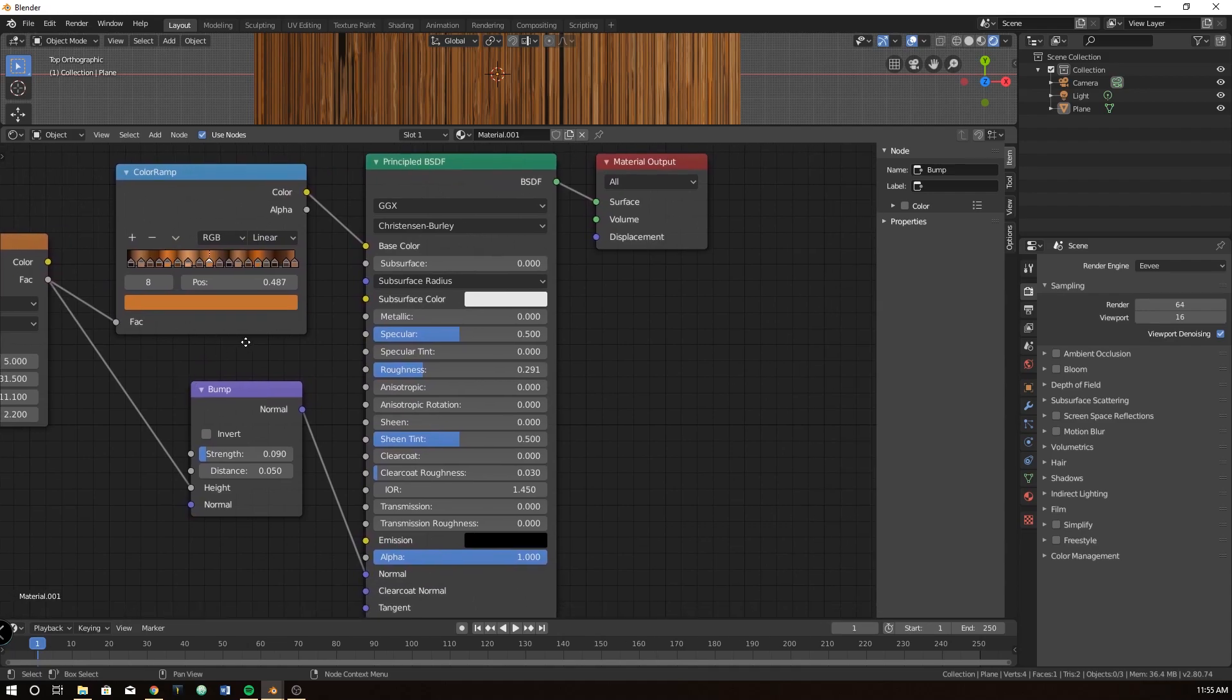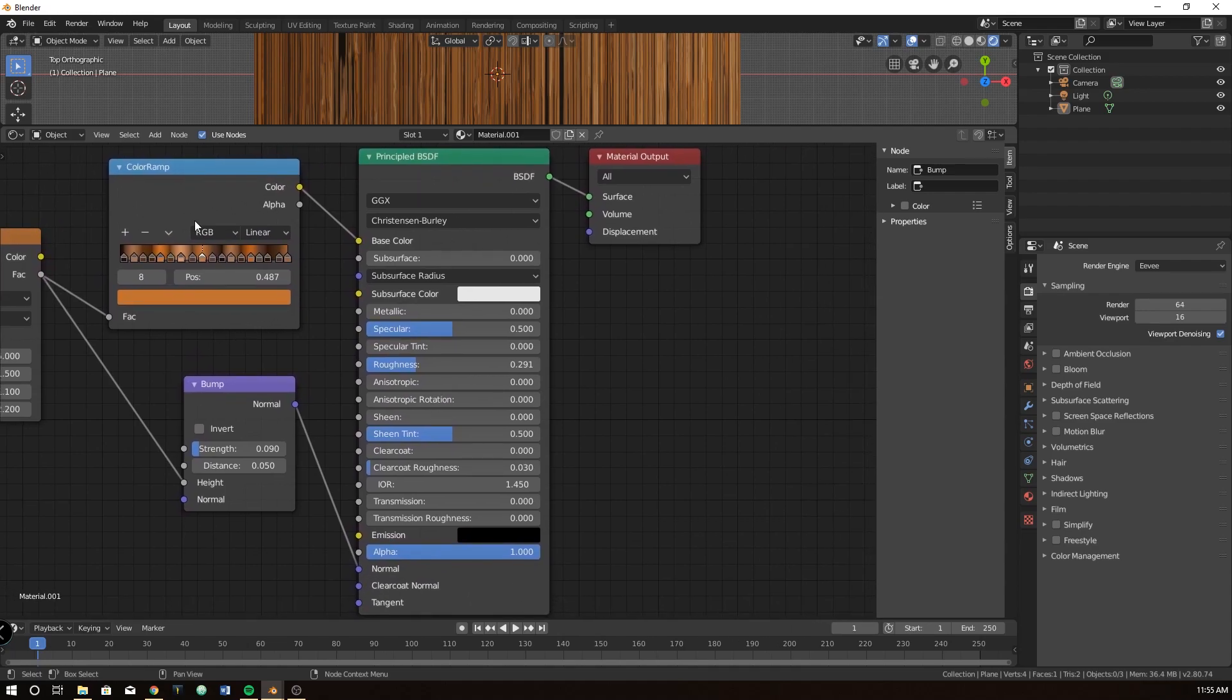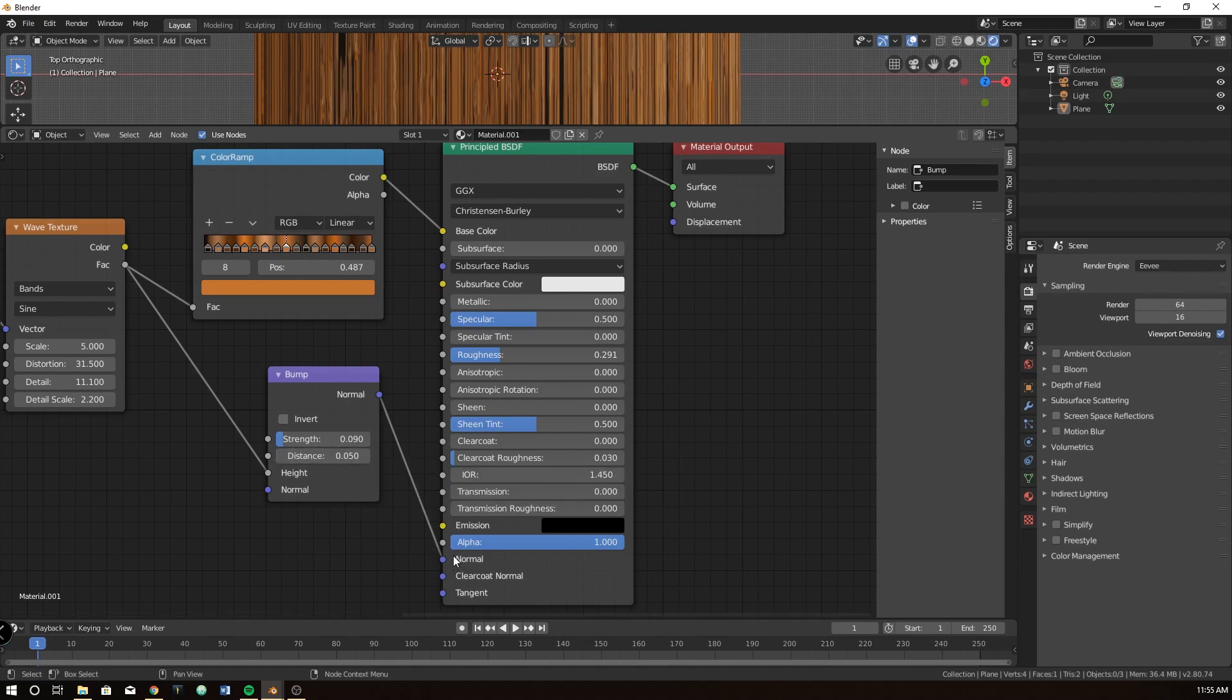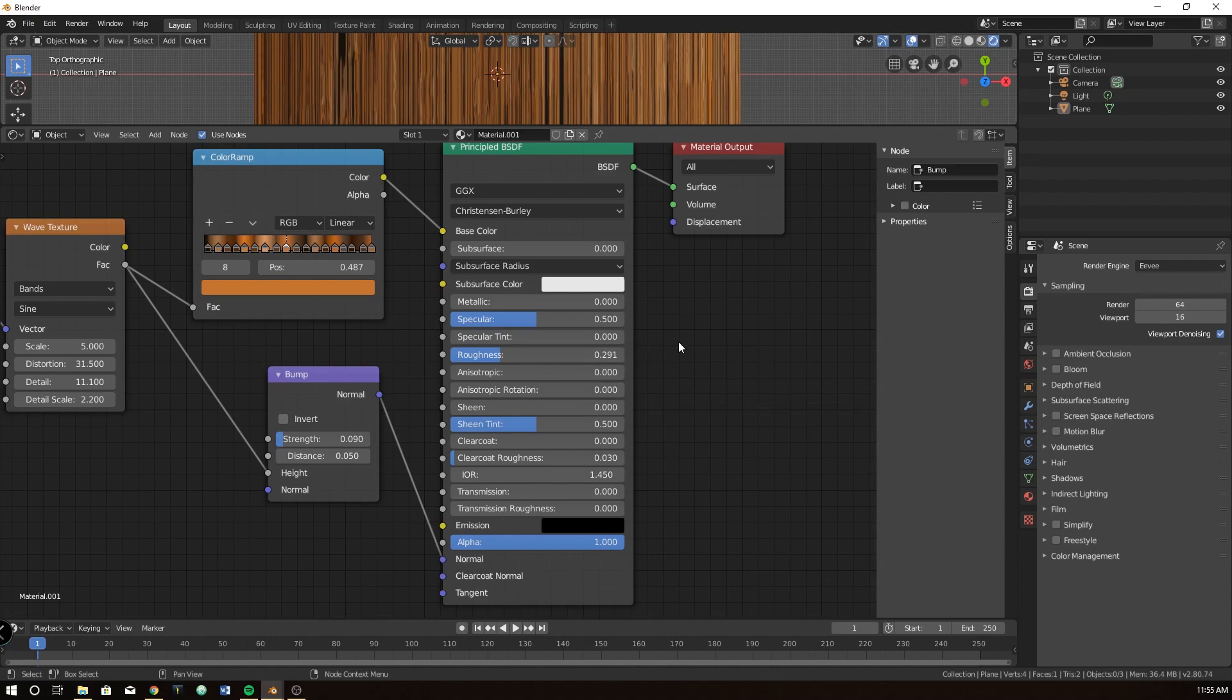And now over here, we have a color ramp. So from the wave texture, we have a color ramp, and it goes into the base color. From the wave texture, we also have a bump, and it's got a strength of 0.09, and a distance of 0.05, and I plugged it into the normal. And the only other value that we changed is the roughness, and right now I have it to about 2.9.